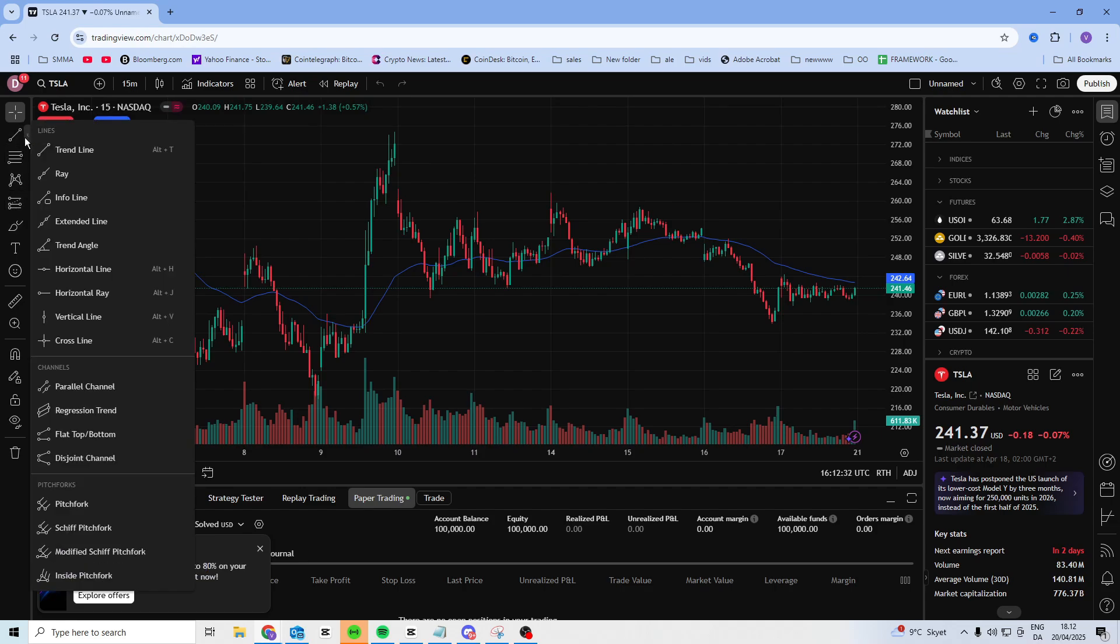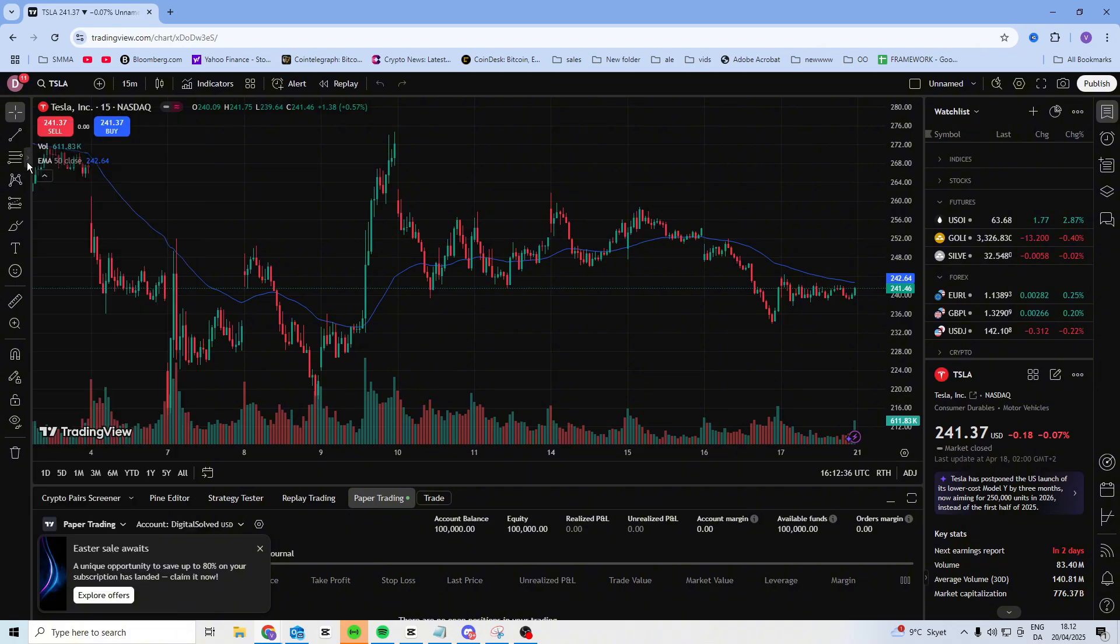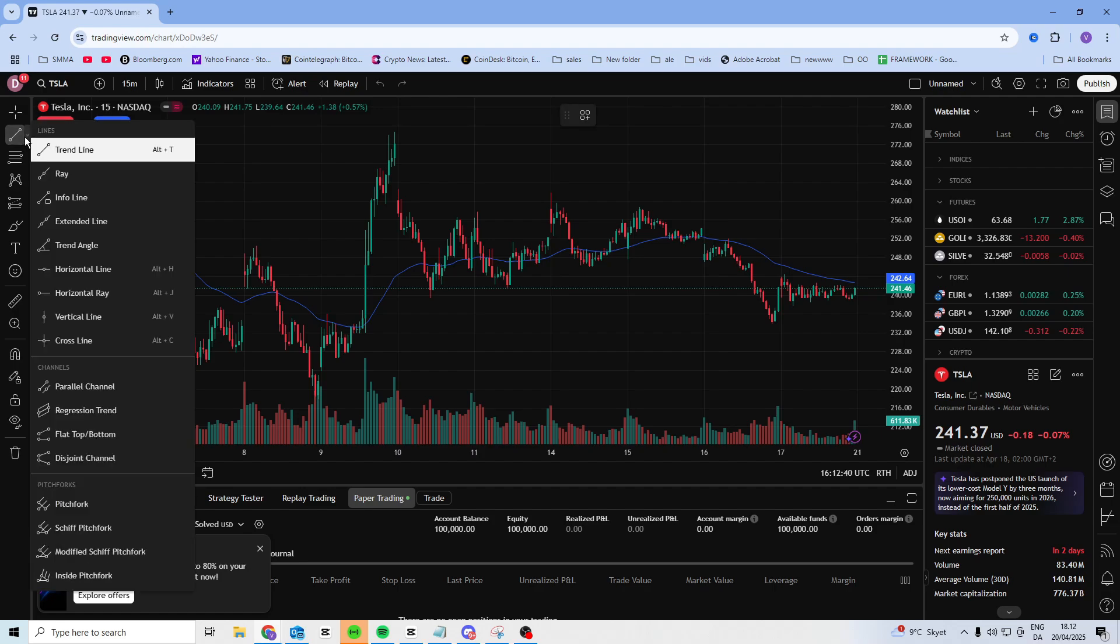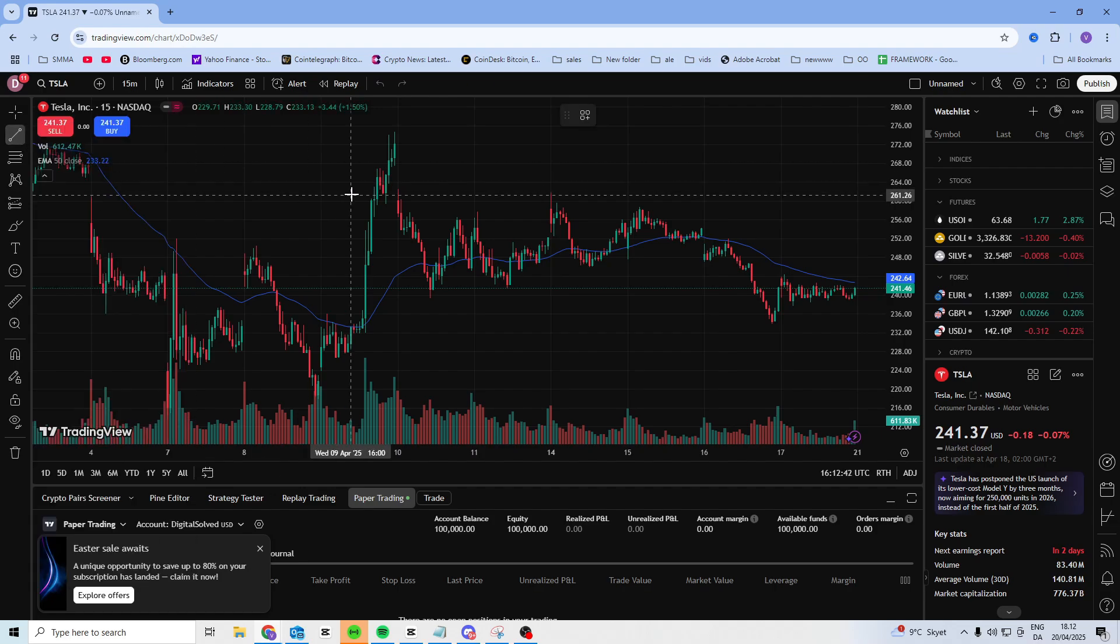So if you want to do a trend line and stuff like this, you can select these. And what you want to do is you can just select any of them that you want to do. But let's say you want to do the trend line.